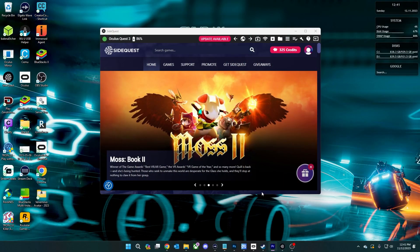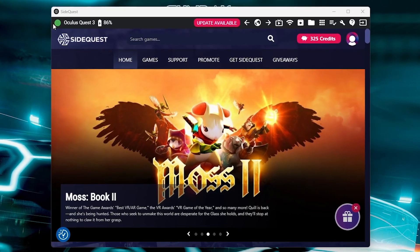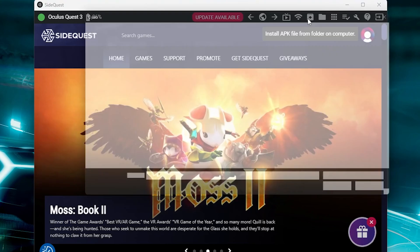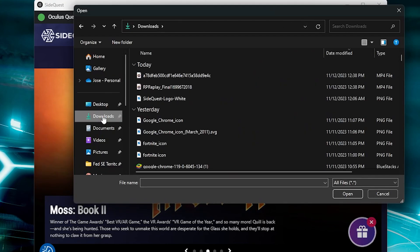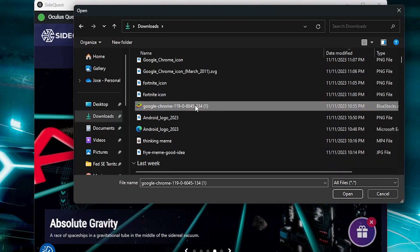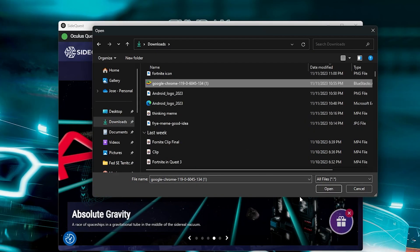Now we get to the installation. Open SideQuest and make sure you have the little green circle on the top left of the window indicating that your Quest is connected. Then click the icon on the top right of the window that looks like a box with an arrow pointing down — this is the APK installer. Navigate to where you downloaded Fortnite and Chrome. It doesn't matter the order in which you do this; just select an APK and install. Do this for each.